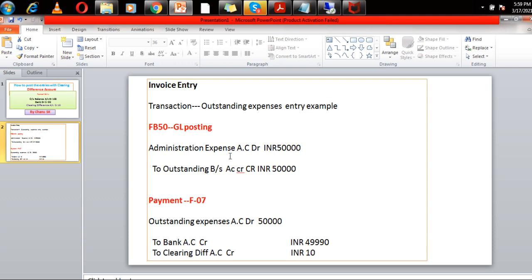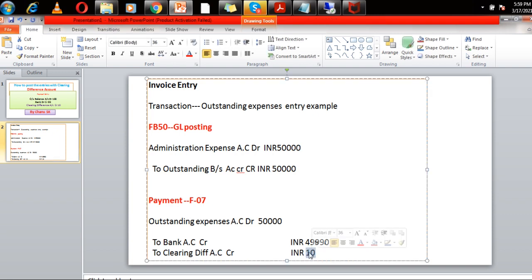This is 50,000, and now the payment will happen via F-07. In SAP, outstanding expense account is debited and bank account is credited, and the clearing difference account amount is picked automatically. How it happens — how the GL account is picked from the OBXZ transaction code — let's have a look in SAP right now.